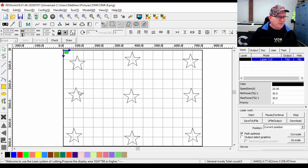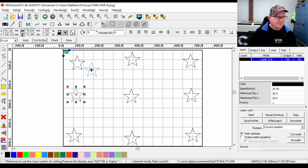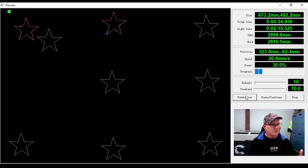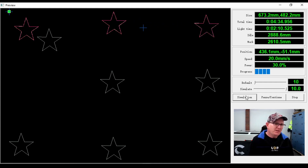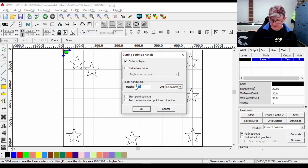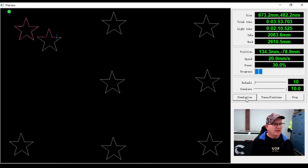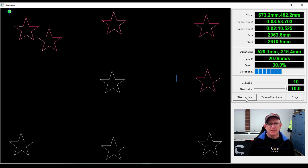With our block set at 50 millimeters, I'll move a star so it sits just below another one. Running the simulation, we can see these two stars close together on the left hand side are not cut together - that's because the tip of the first star is lower than 50 millimeters of the first block. If we go back into Handle under Cut Optimize and increase the block height to 100 millimeters, the simulation now shows it cutting those left-hand stars together in the 100 millimeter block. This improves cutting time to 3 minutes and 53 seconds and idle distance to 2,063 millimeters.